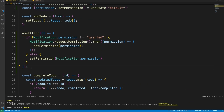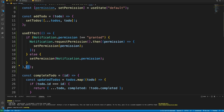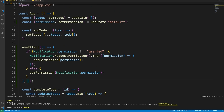We'll also add a dependency array as the second argument to useEffect. This controls when the effect function runs. If we pass an empty array, it runs only once. If we add 'todos' to the array, it will re-run whenever the todos state changes.